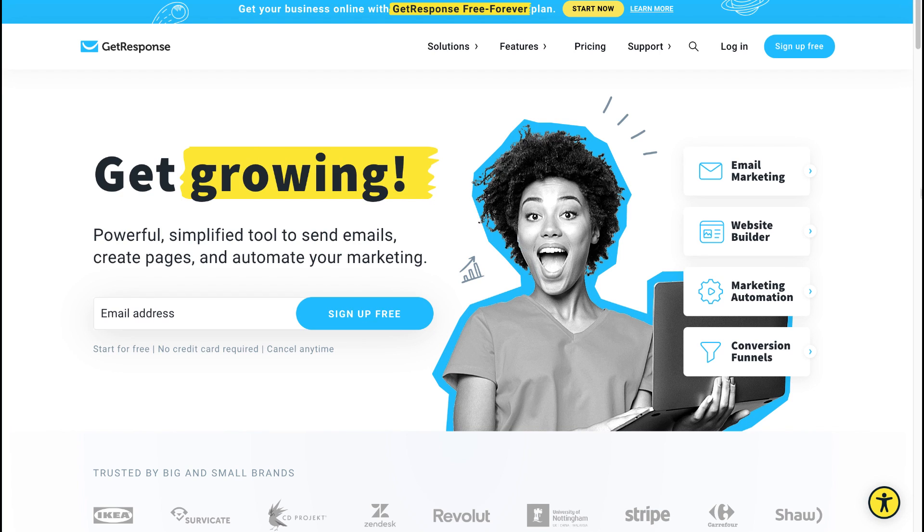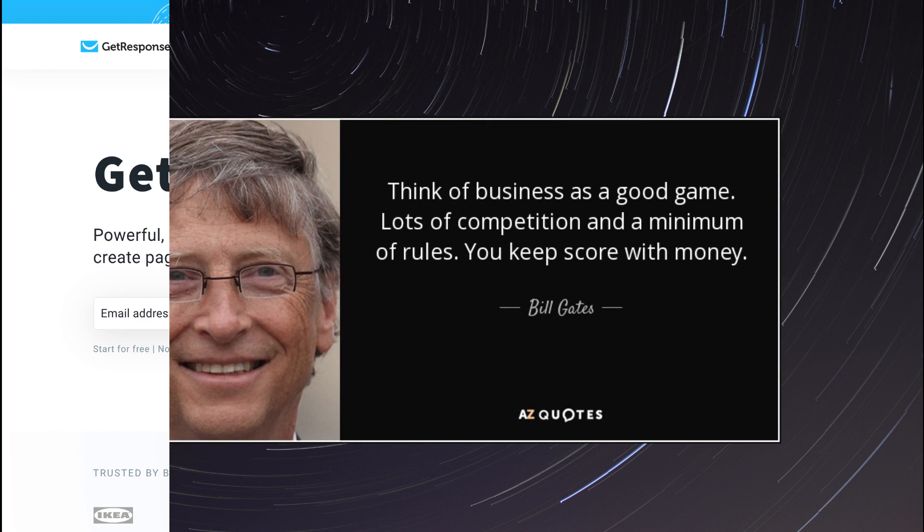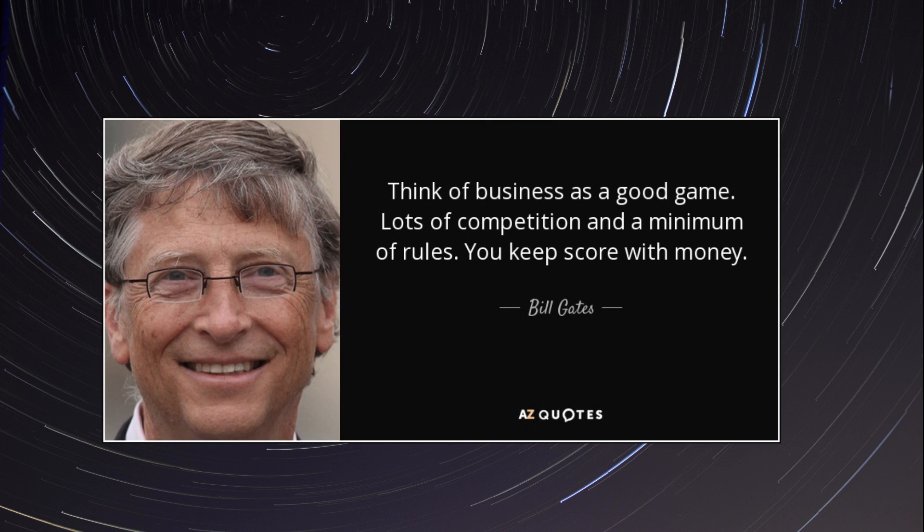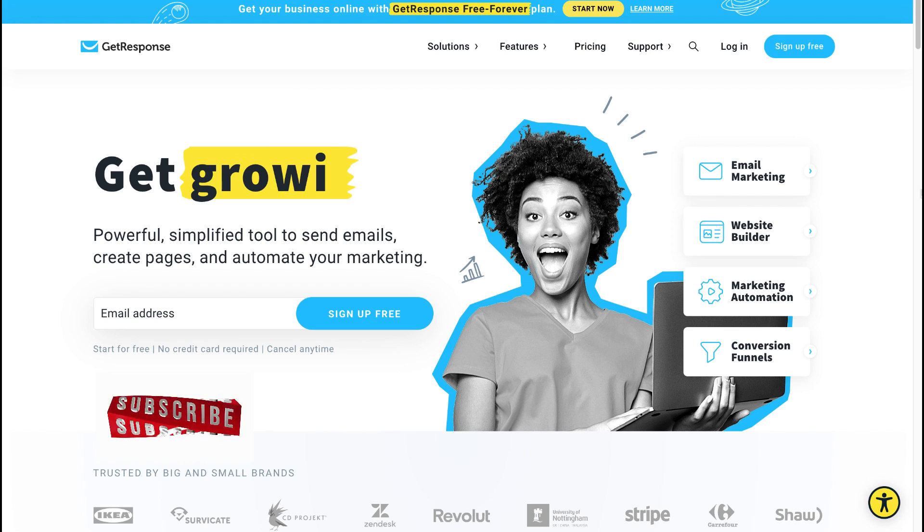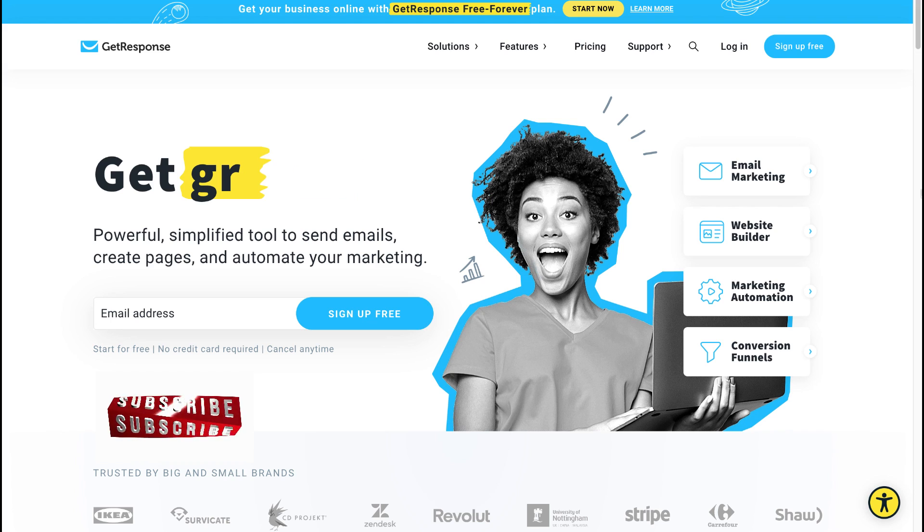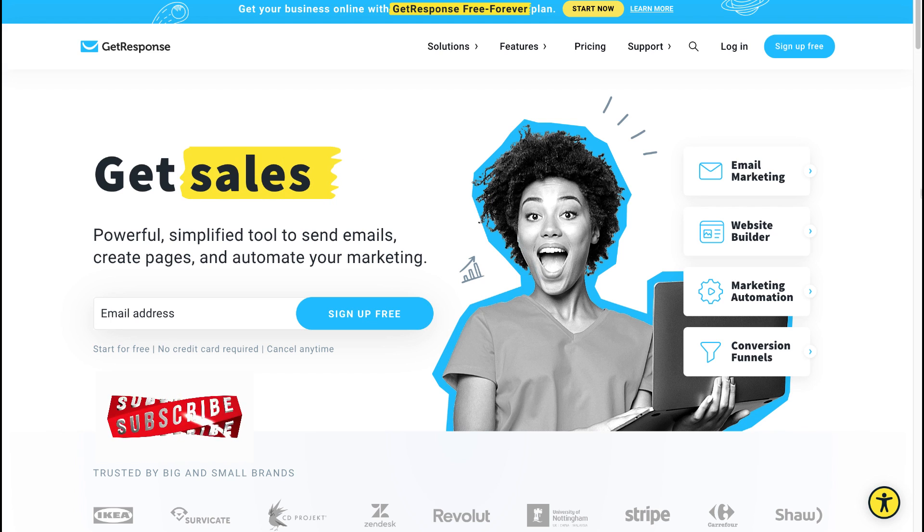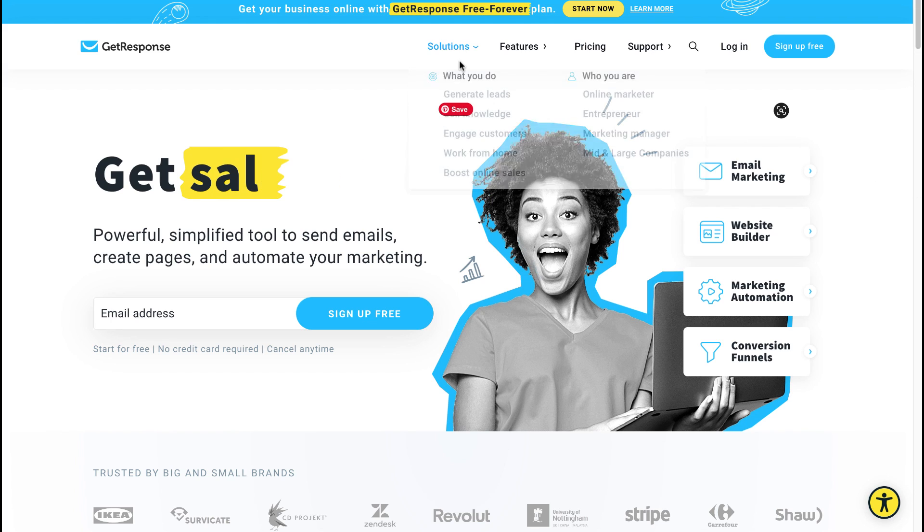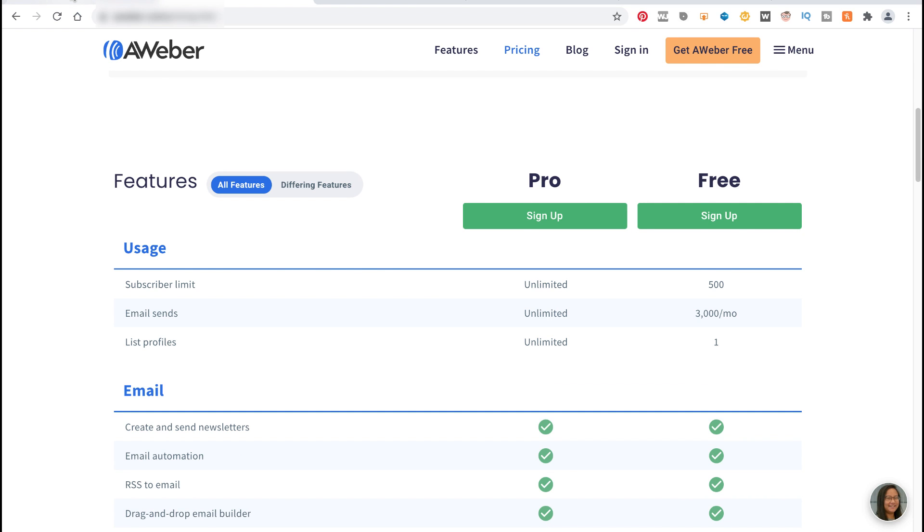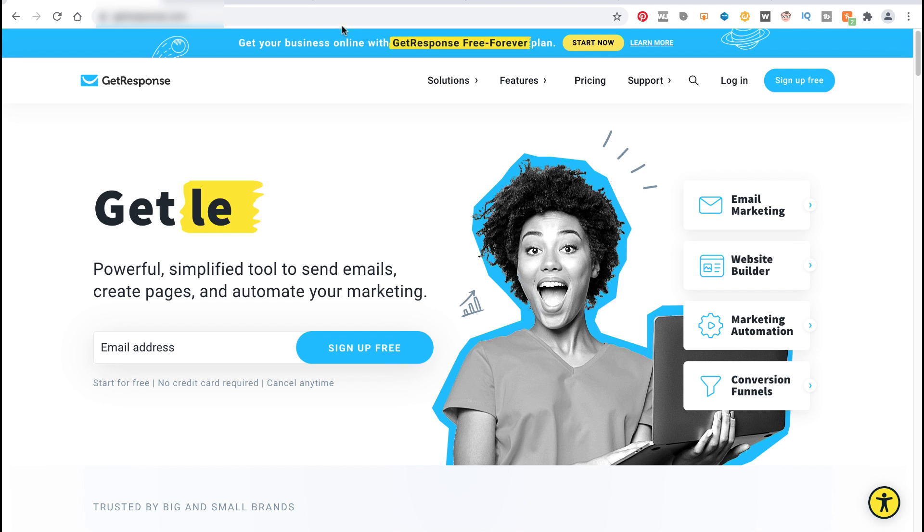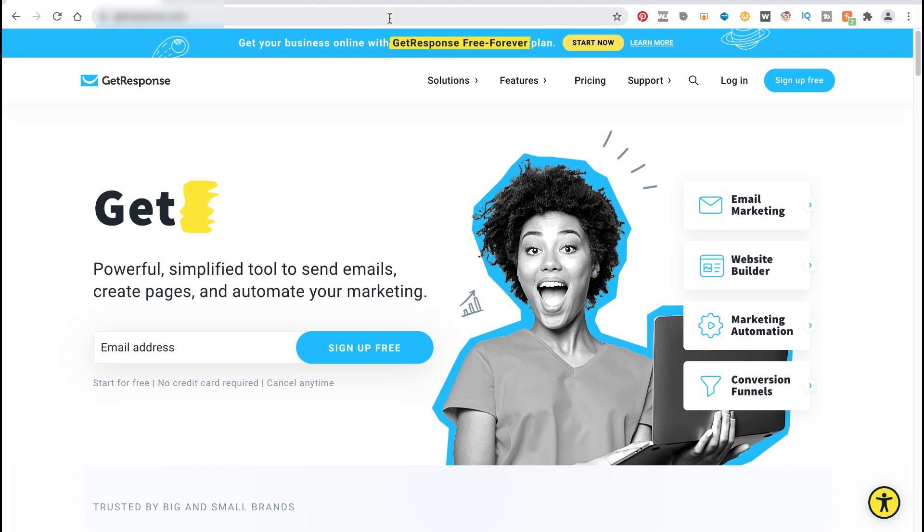Whoever said that competition is a bad thing? Remember some time ago, AWeber and GetResponse only provided you with a 30-day free trial, and after that you needed to upgrade. Some time ago, AWeber decided to launch the 'AWeber Free for Life' account, and yes, you guessed correctly—because of the competition, GetResponse had to follow suit and they are now also offering a GetResponse Free Forever plan.